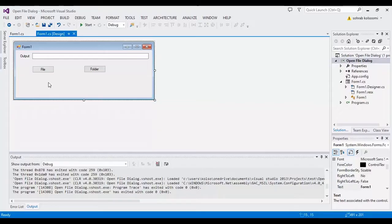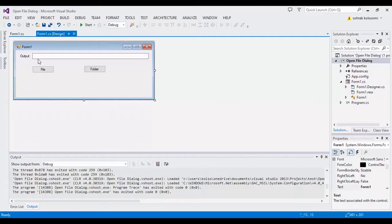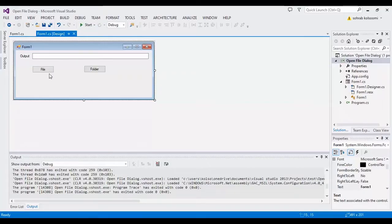I have a WinForm application and in the main form I have a text box to show the result and I have two buttons to select file or select folder.